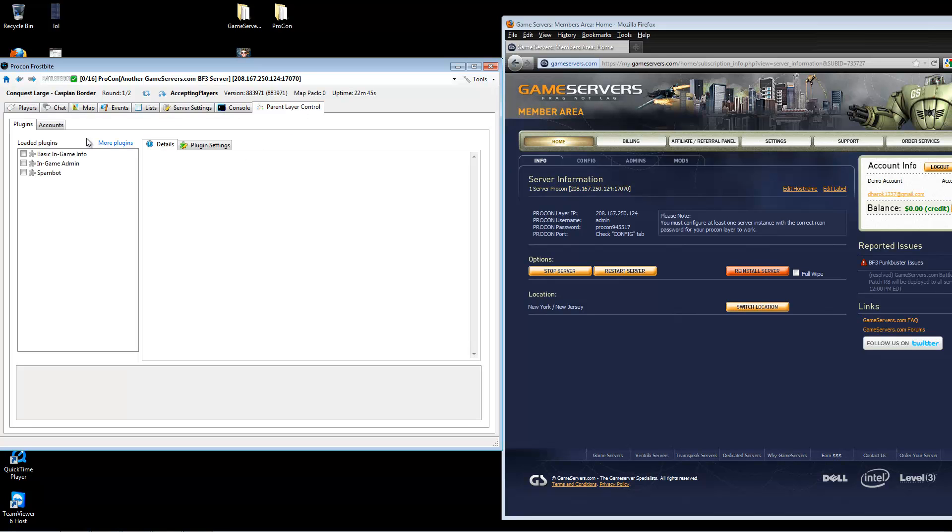Here, you will see a list of plugins. Currently, GameServers only offers the three basic plugins that come with ProCon. However, if you would like a plugin added, please submit a support ticket.